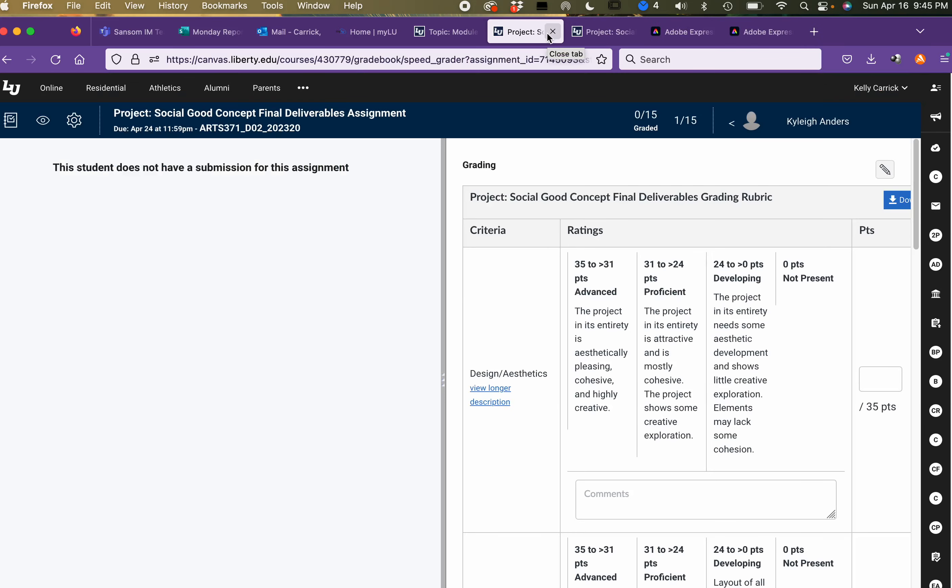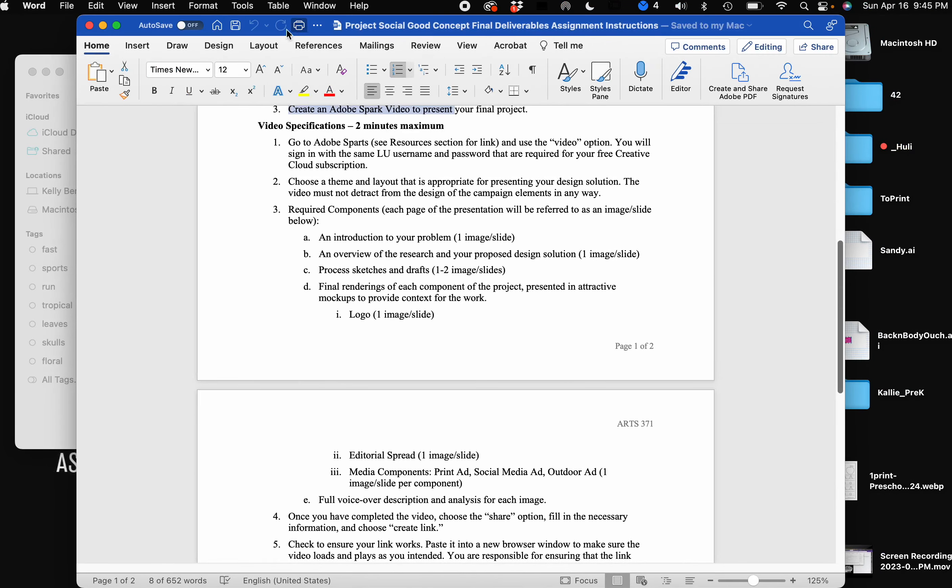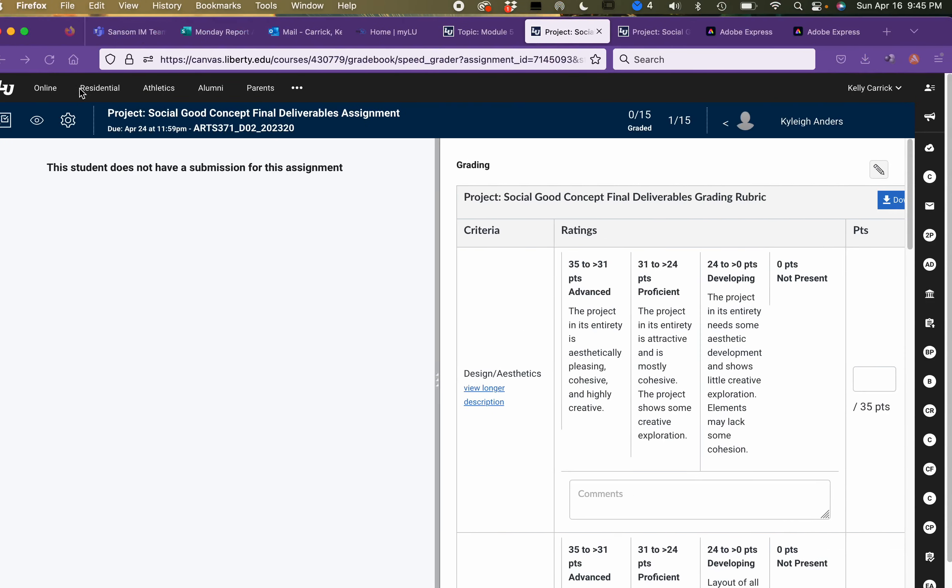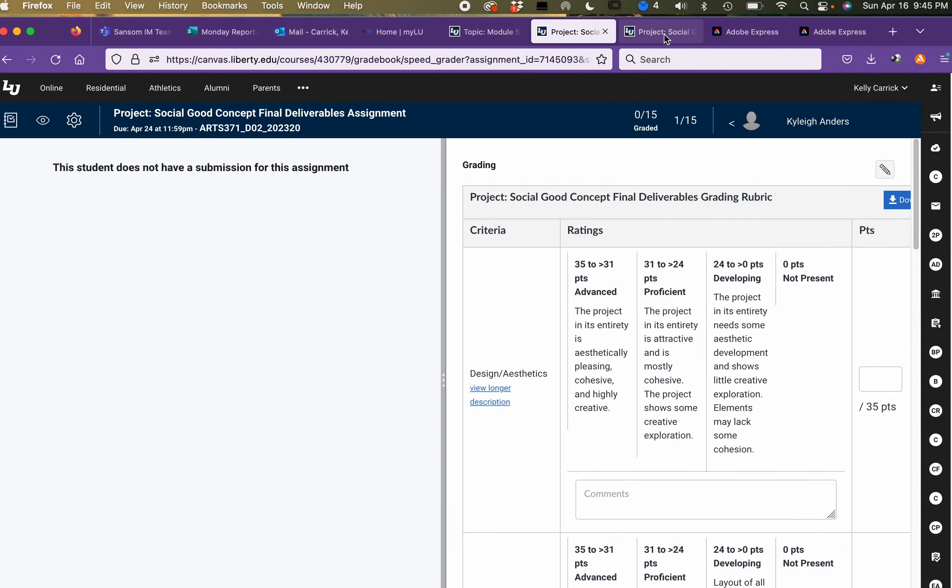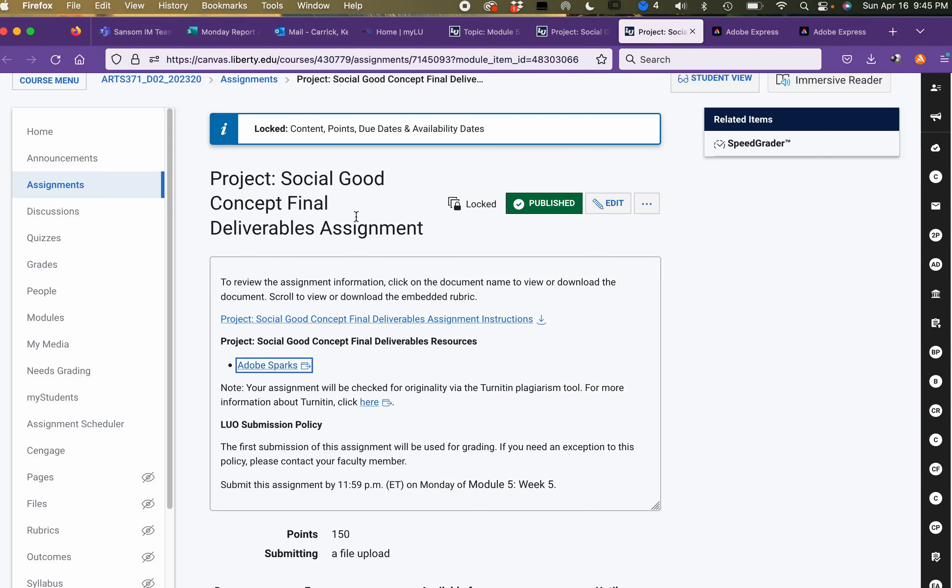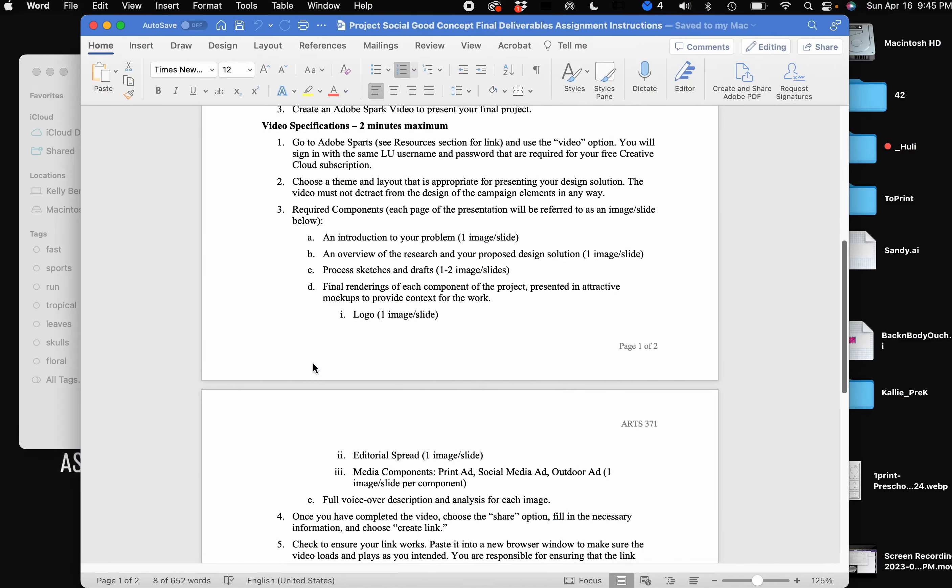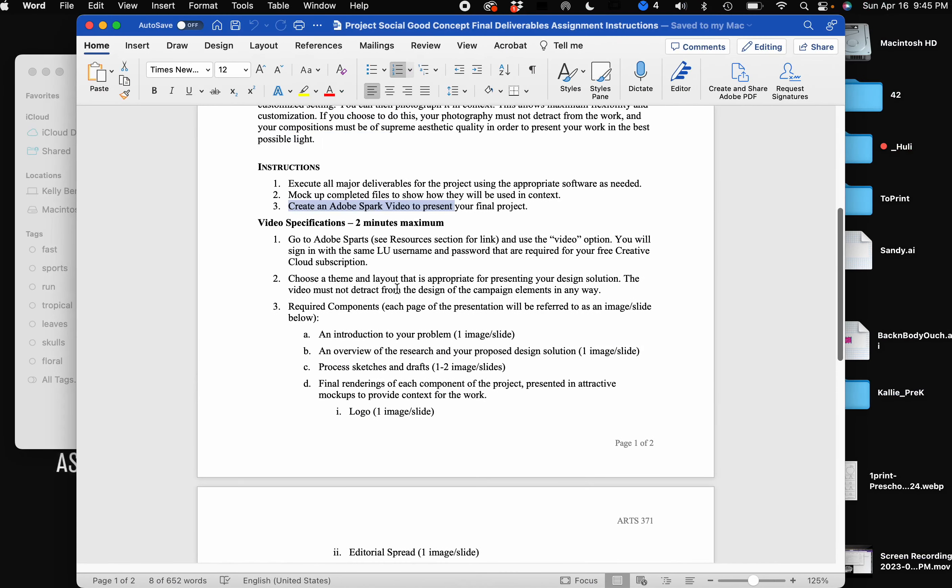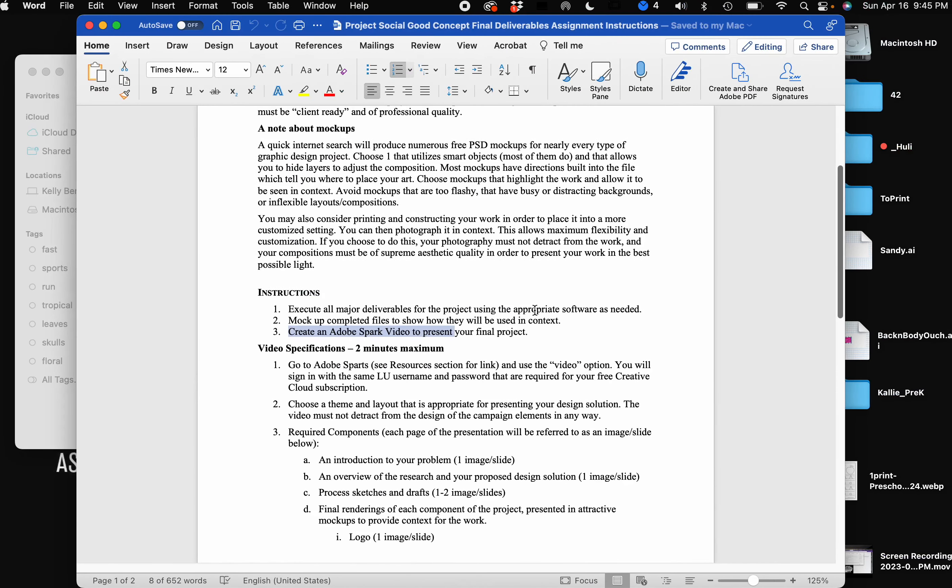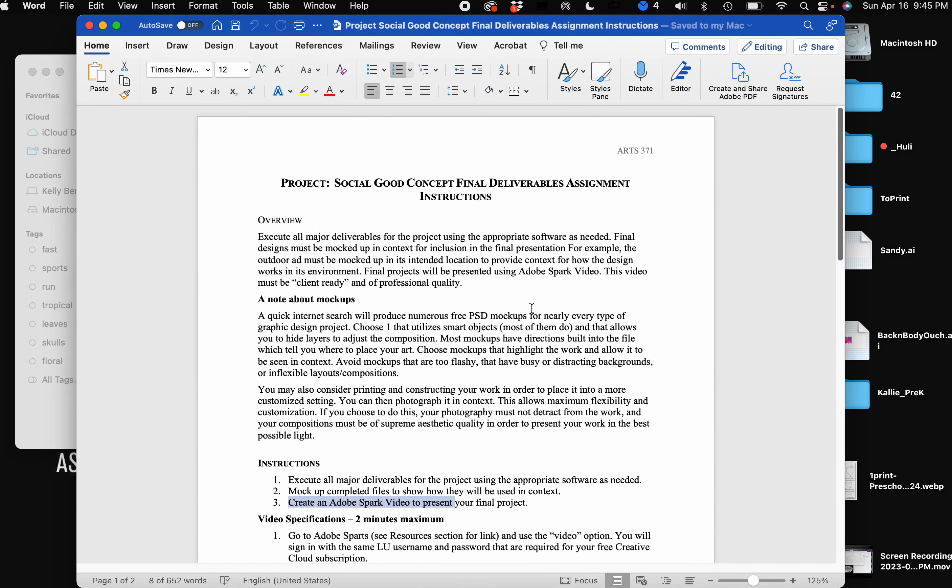Let's go over the spec sheet first. If you have looked at the assignment, you can see that this is the final portion of the social good concept. I downloaded the assignment spec sheet to be able to go over it with you all. So what we'll be doing now is wrapping up all the work we've been doing. You'll be executing all major deliverables for the project using the appropriate software as needed.